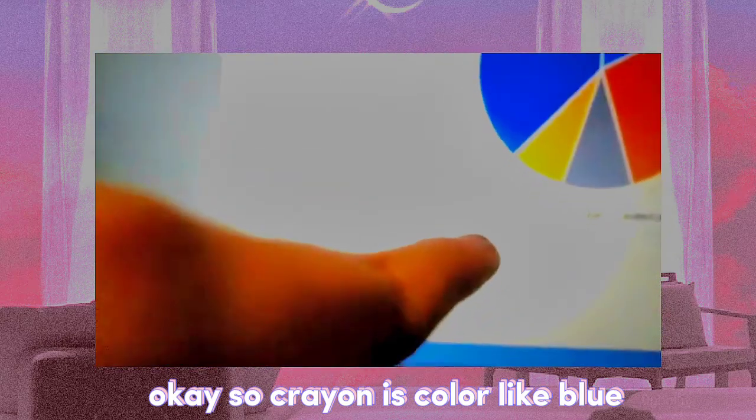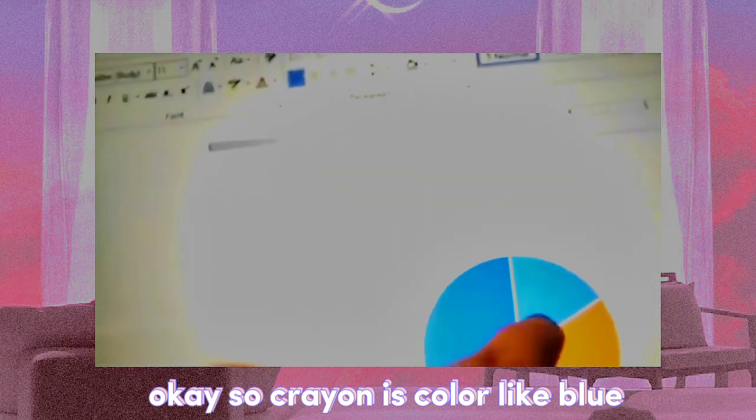Okay, so crayon is color white blue, and then pencil is orange, and then ruler is yellow. And then watercolor is, wait what? Ruler is gray, and then watercolor is yellow, and then this dark blue here.